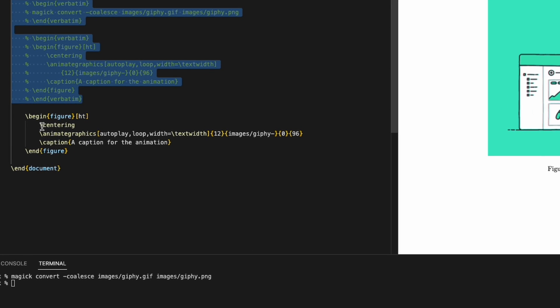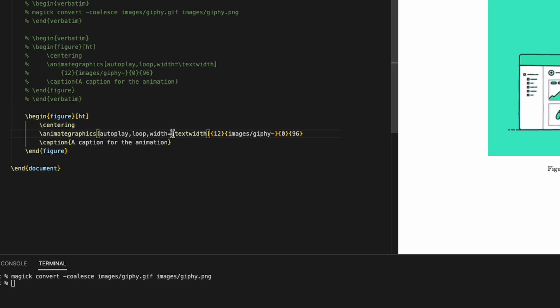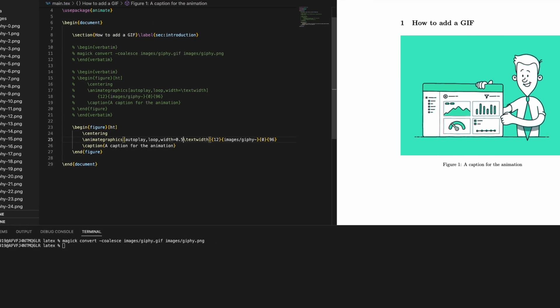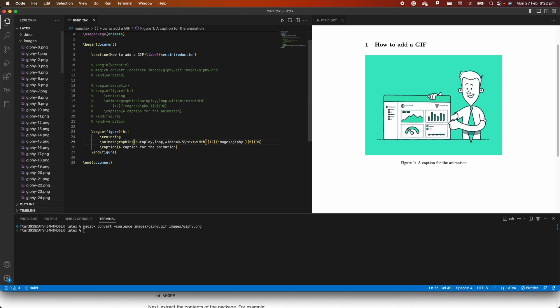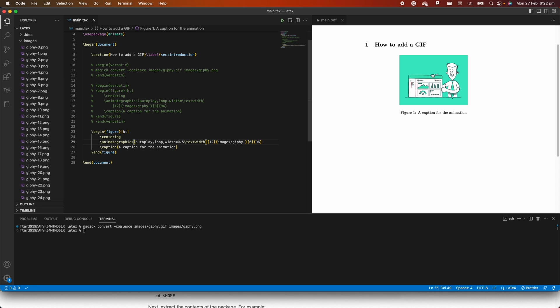We create a figure environment, specify the centering so the figure is going to be in the center of our document. Here we are using the animate graphics command. We're going to say autoplay, we're going to say loop so it loops as a GIF, and then we're going to say the width is equal to the text width because we want the full width of the image. Of course, we can easily change that by passing, for instance, a 0.5 in front of the text width and this will shrink the image. It's still keeping it in the center, but it's going to shrink it to half of the text width.